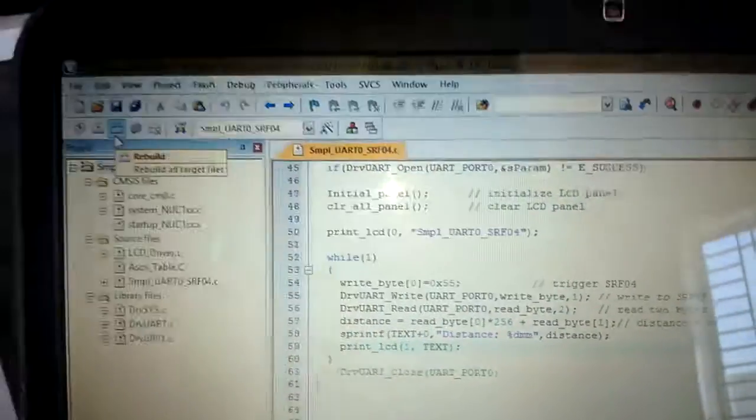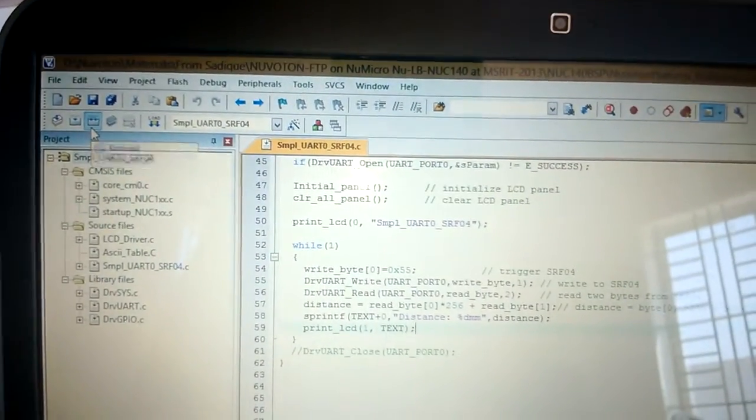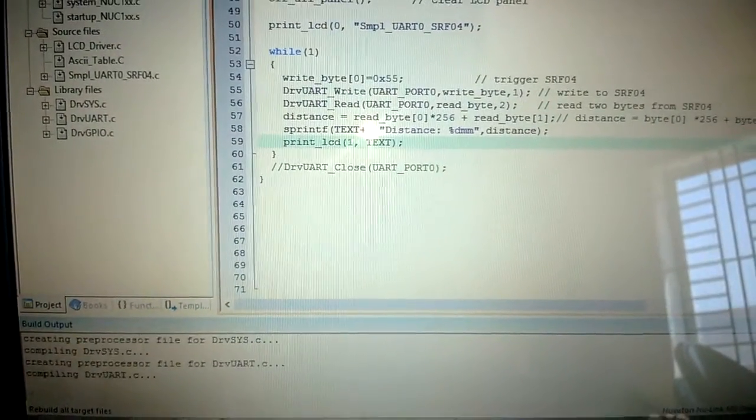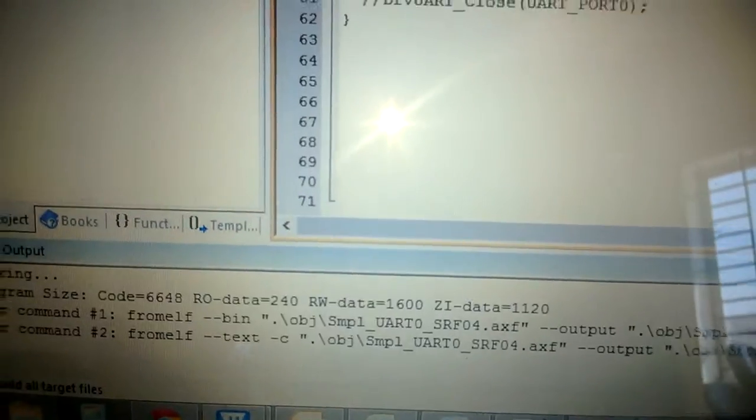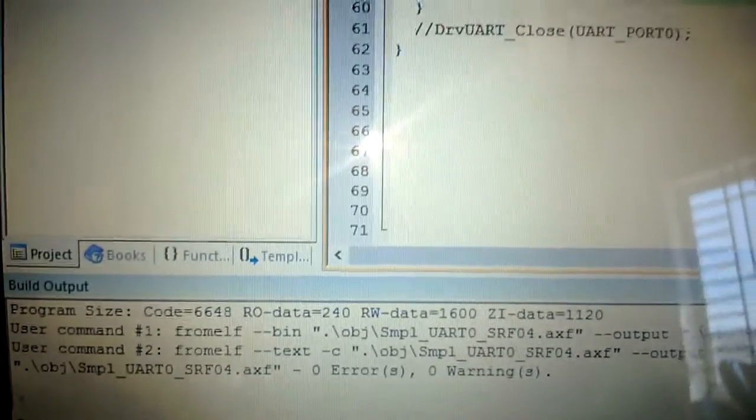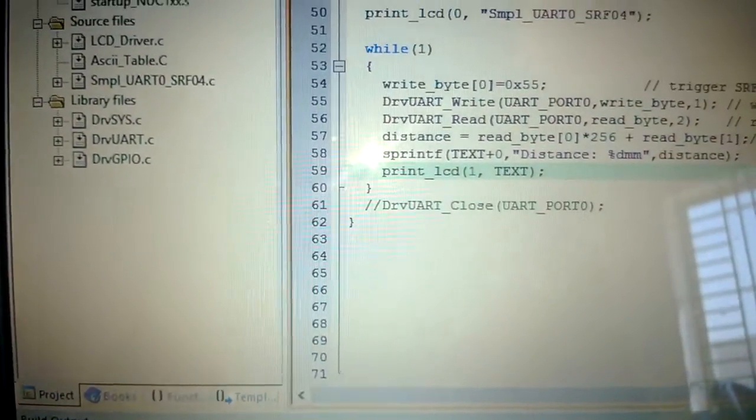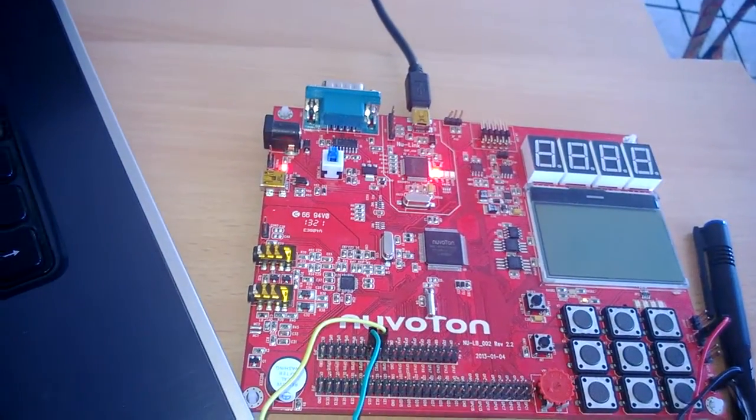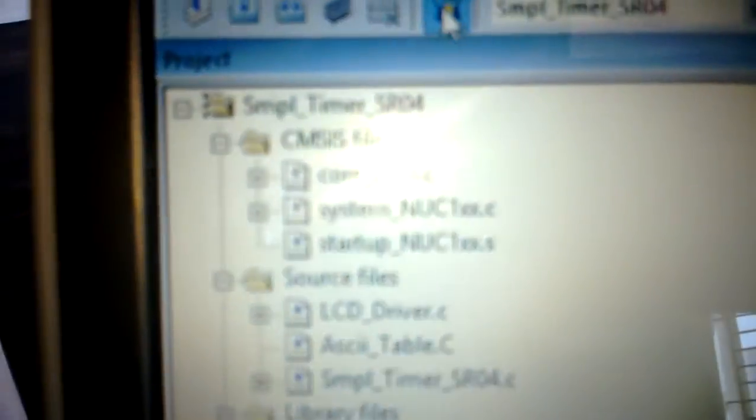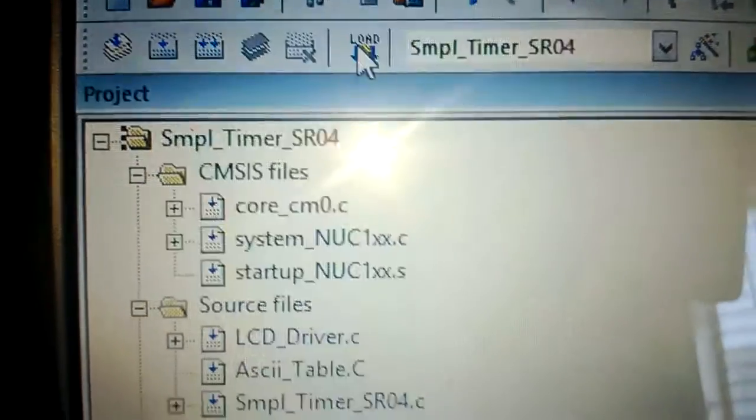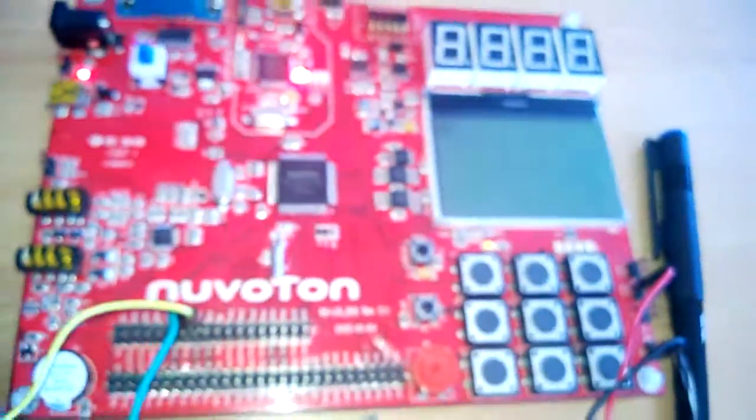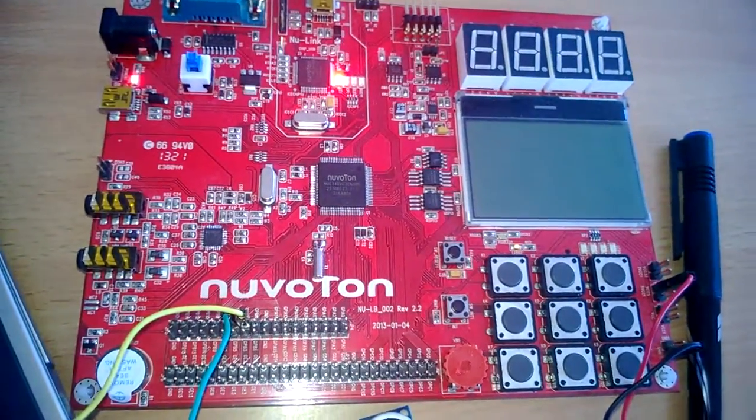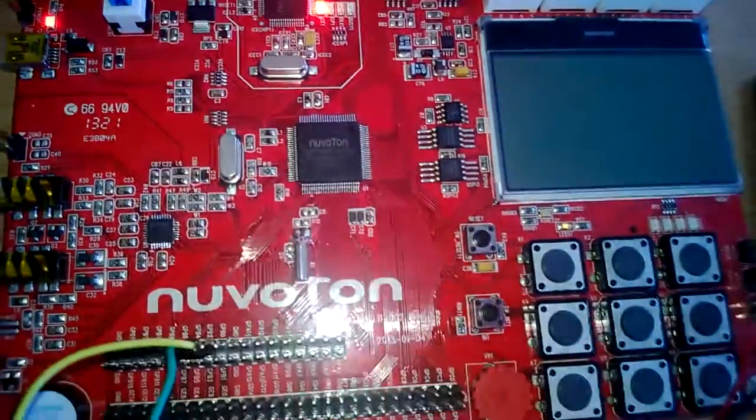Now we build the program. There is no error. Then we are going to load the program. Download. The program is downloaded into the flash memory of NUC-140 IC.